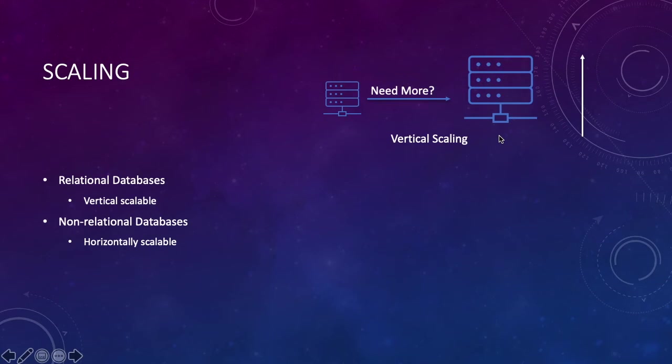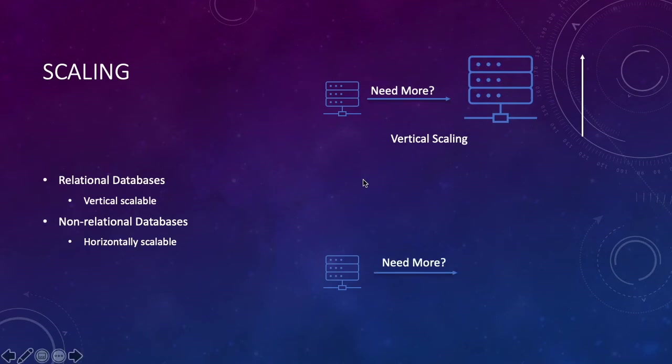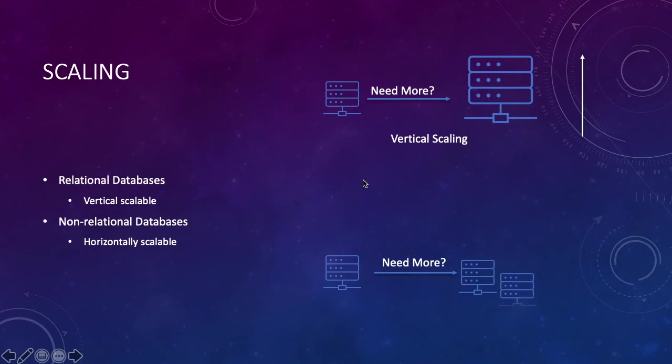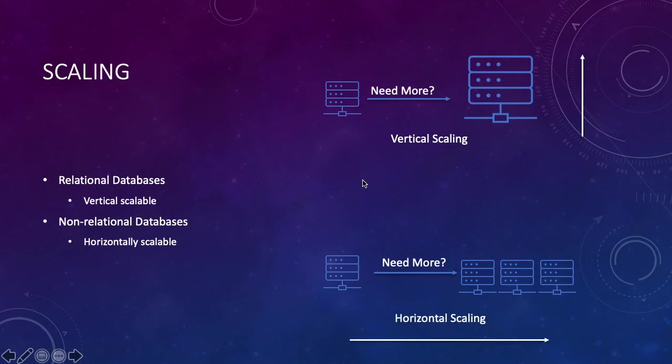Non-relational or NoSQL databases solve this problem by horizontally scaling. What that means is that whenever you need capacity, you can add more capacity by just adding more machines to your cluster. This way you do not have to pre-provision any capacity and you do not need downtimes as well.